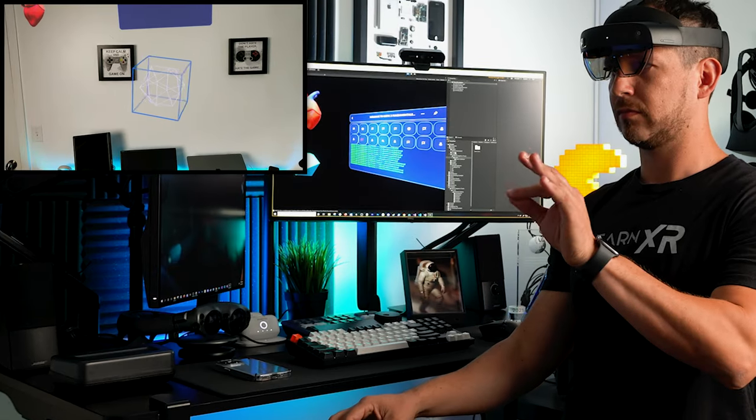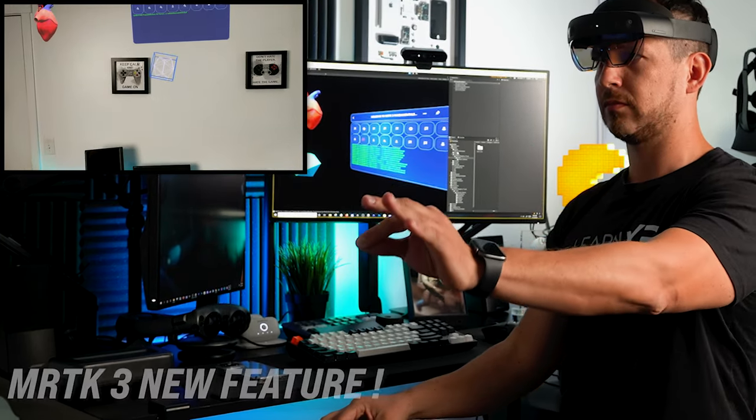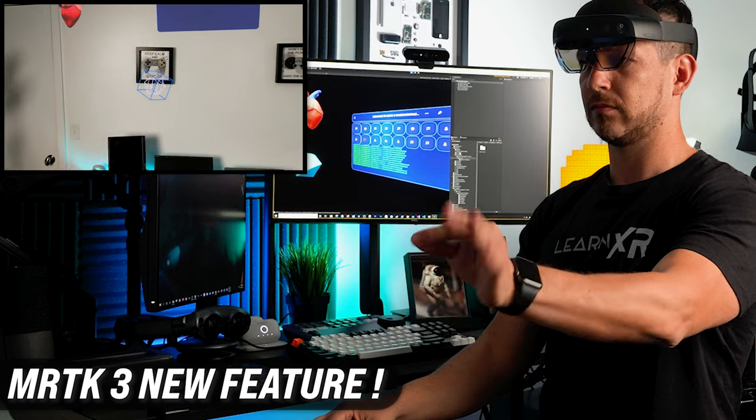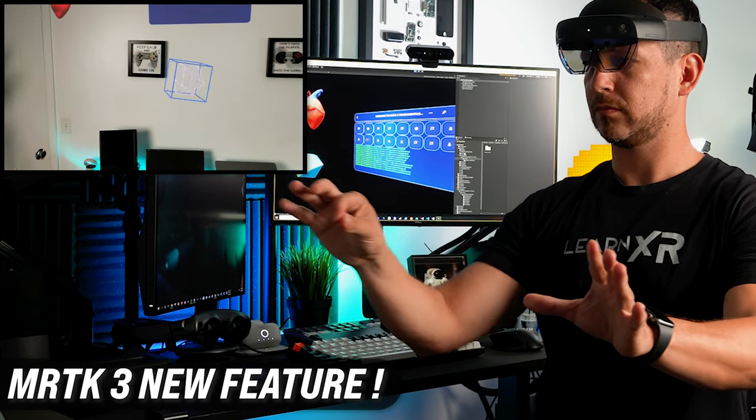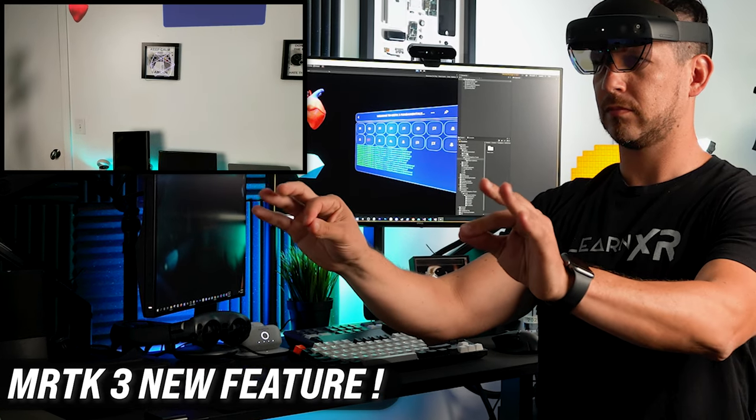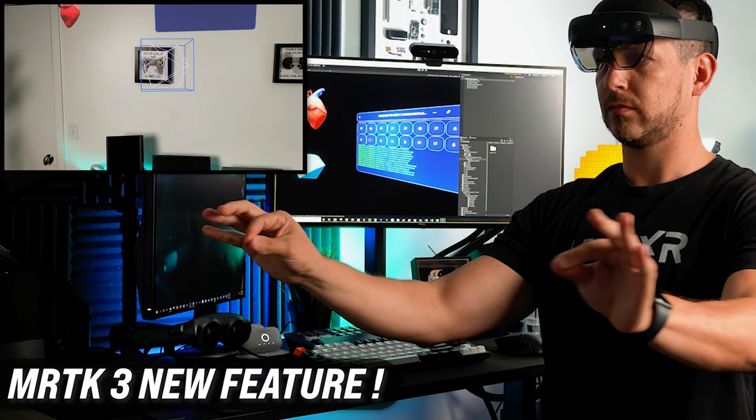What's going on everybody, this is Dilma and welcome back to my channel. So in today's video I'm really excited to show you another feature of MRTK3 that is going to allow us to interact with objects with our eyes.